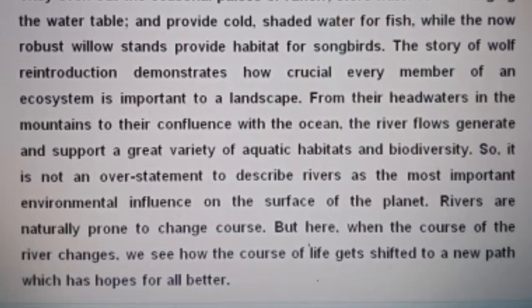The story of the wolf-river interaction demonstrates how crucial every member of an ecosystem is to a landscape. From the headwaters in the mountains to the confluence with the ocean, rivers generate and support a great variety of aquatic habitats and biodiversity. It is not an overstatement to describe rivers as the most important environmental influence on the surface of the planet. When the course of the river changes, we see how the course of life gets shifted to a new path which helps all for the better.